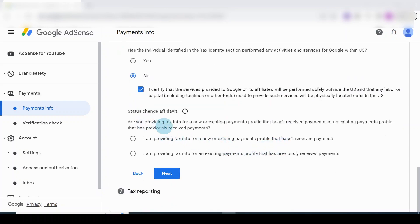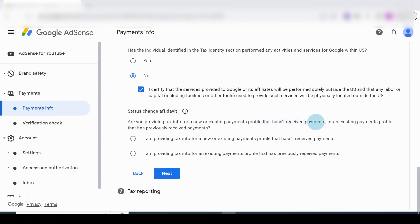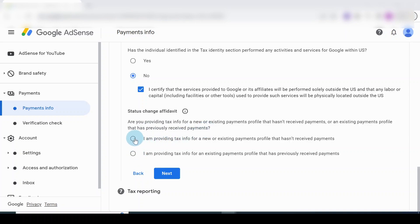Now the next section is: Are you providing tax info for a new or existing payment profile that hasn't received payment, or an existing payment profile that has previously received payment? In this case there are two options. The first one is I am providing tax information for a new or existing payment profile that hasn't received payments.